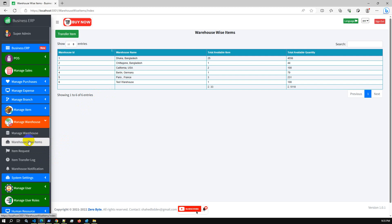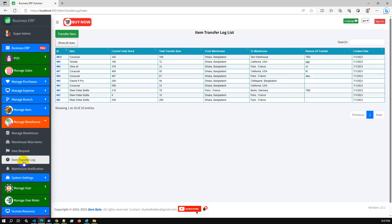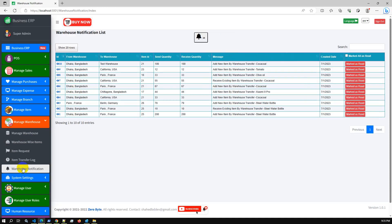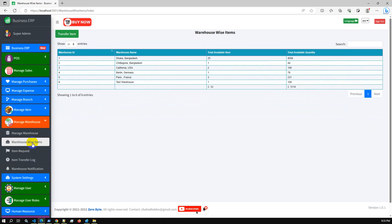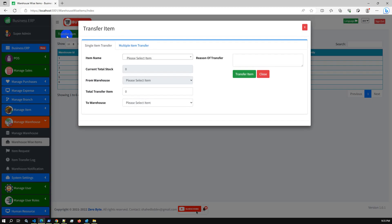You can create a new warehouse, submit an item request, check the item transfer log, and also check real-time notifications. Additionally, we have implemented both single item transfer and multiple item transfer. Let me show the multiple item transfer — we already demonstrated single item transfer.